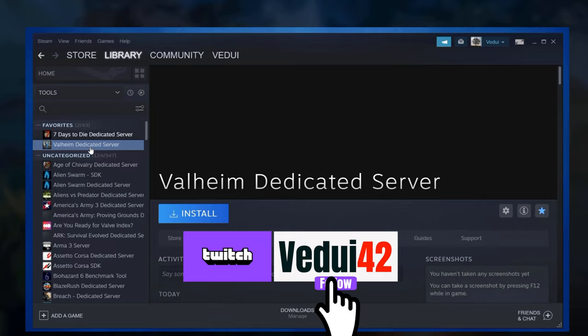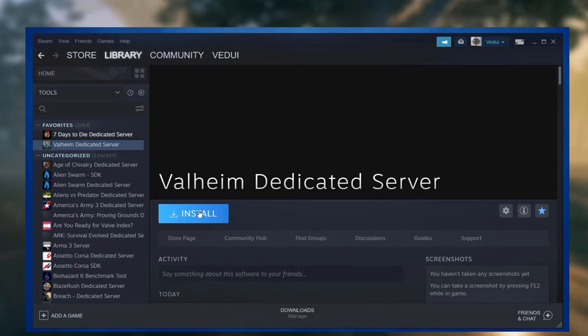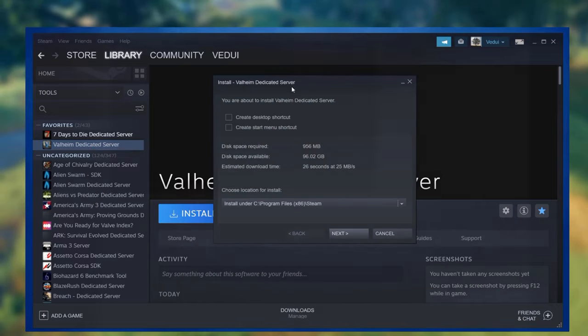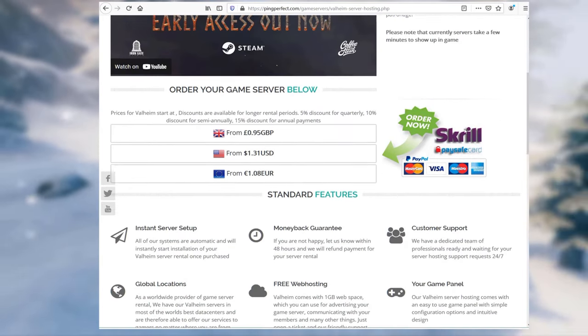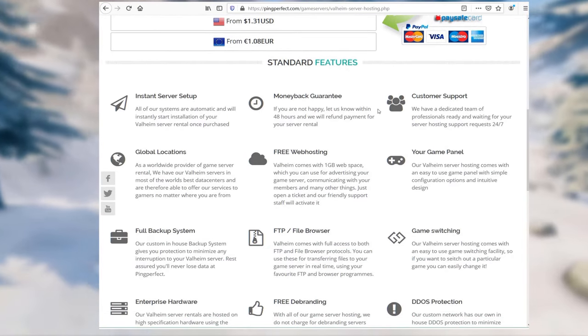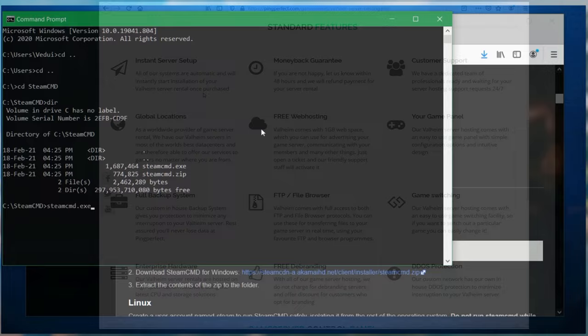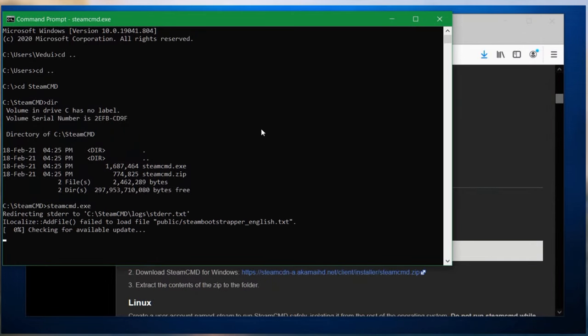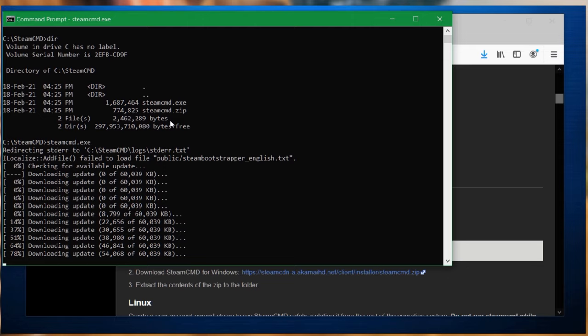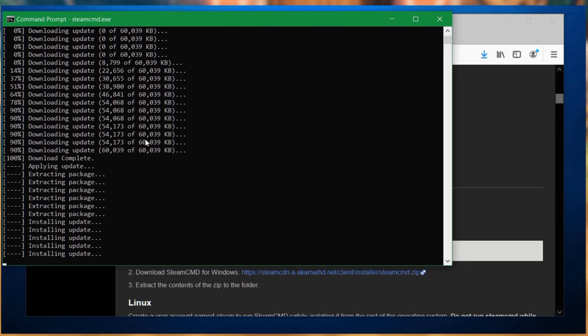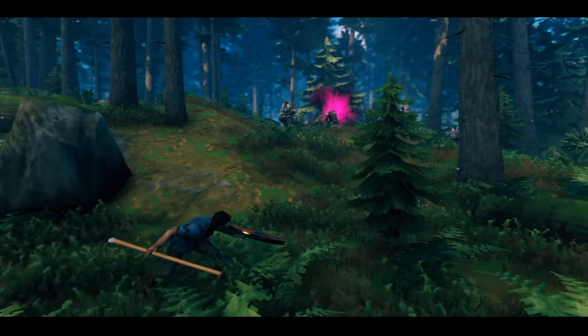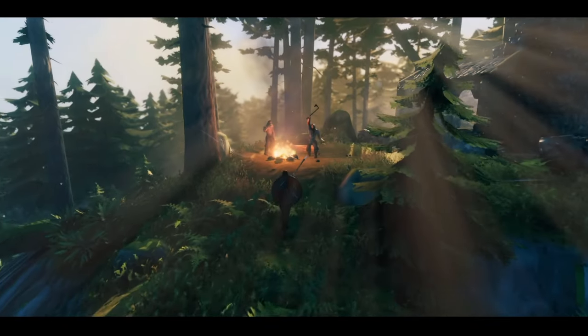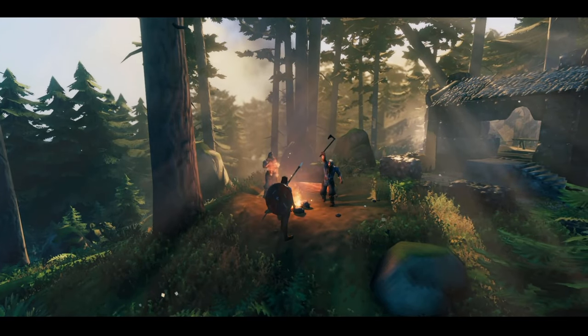I will cover firstly how to set up a dedicated server through Steam client on your local PC. I will then go through how to do it through a hosted rented server through Ping Perfect. And finally I'll end up with setting up on a local dedicated server using Steam command, which is a bit more advanced but gives you full control over the command line install.